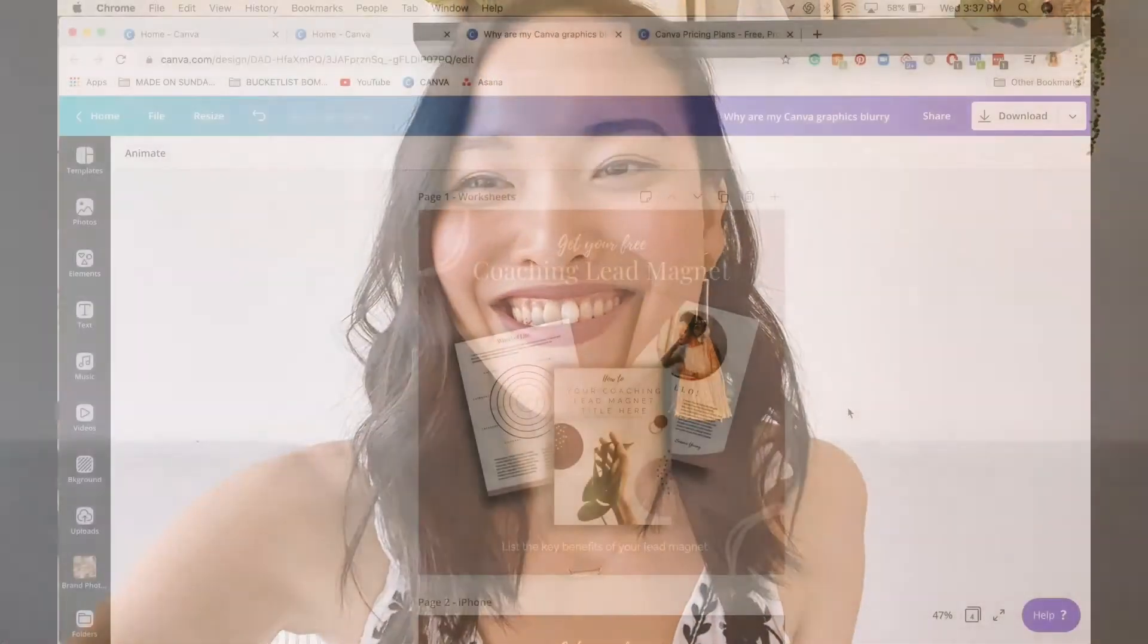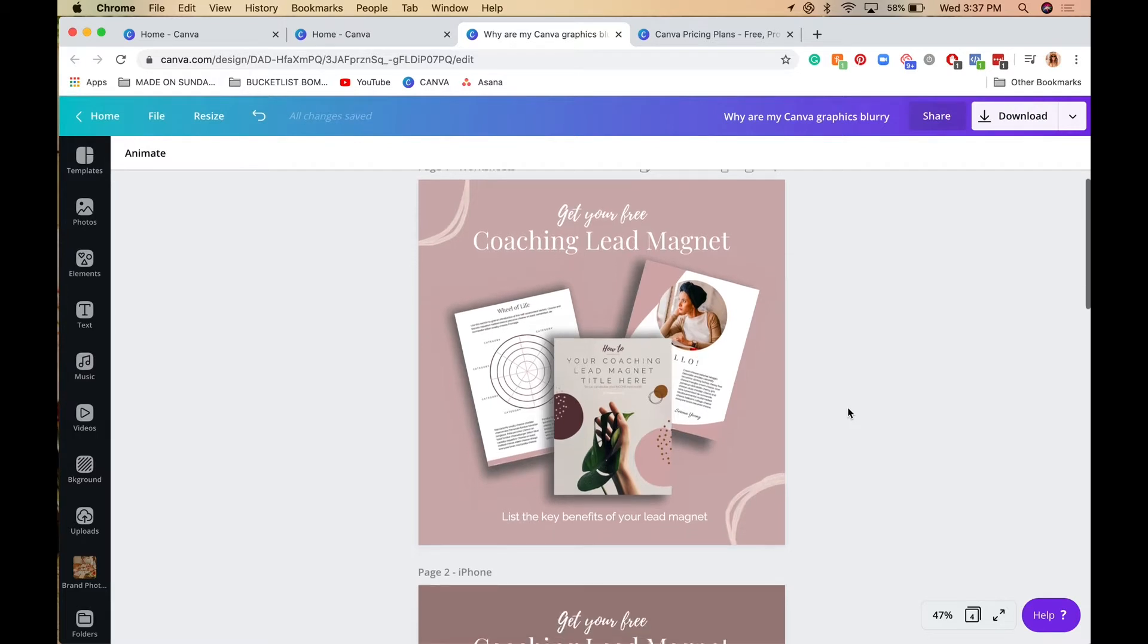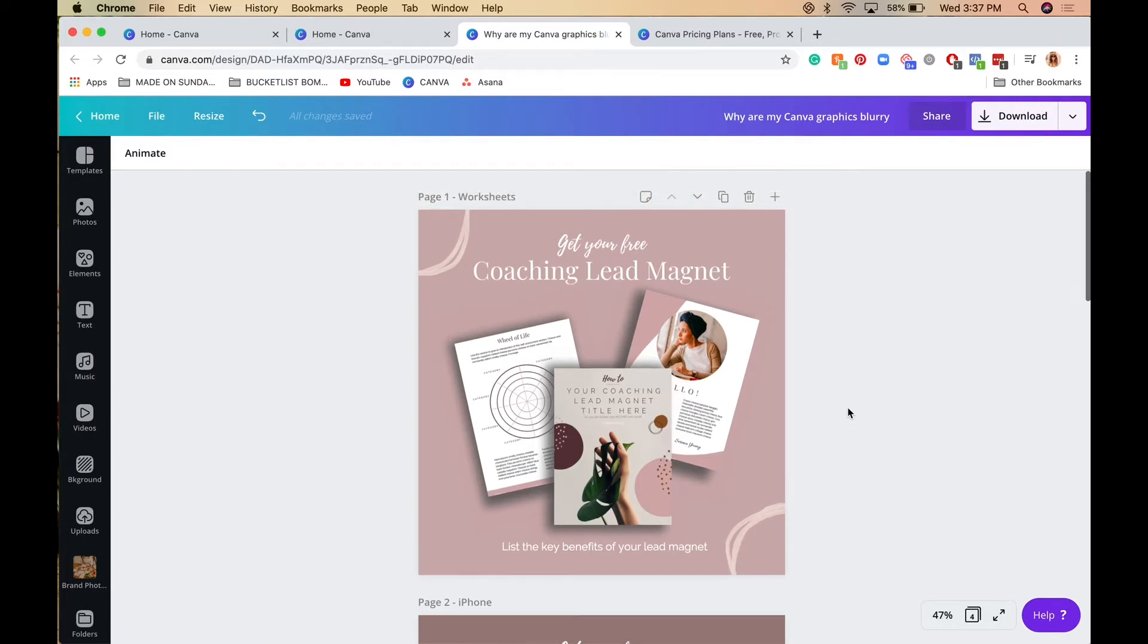So let's dive in. Today we're going to start by using an Instagram template that's available on my Made on Sundays Etsy shop as an example. First things first, to make sure your Canva graphics are not blurry for Instagram posts,